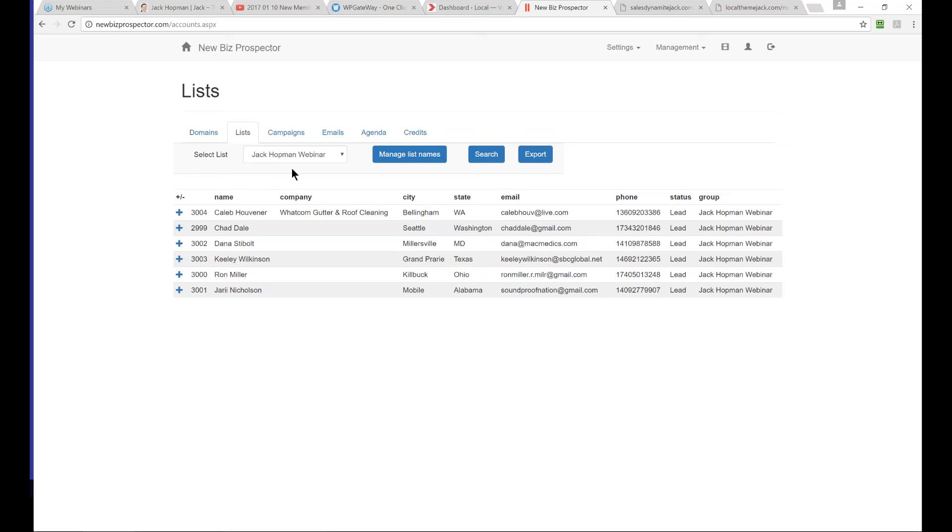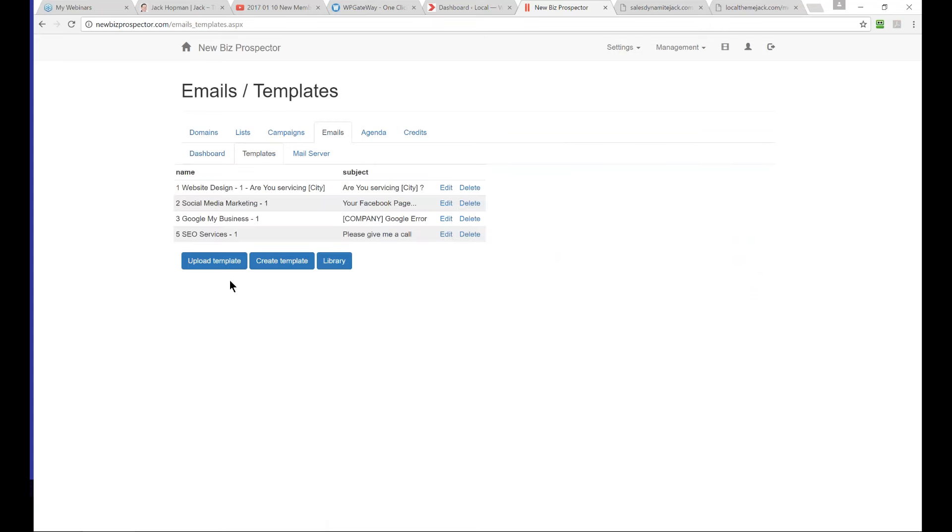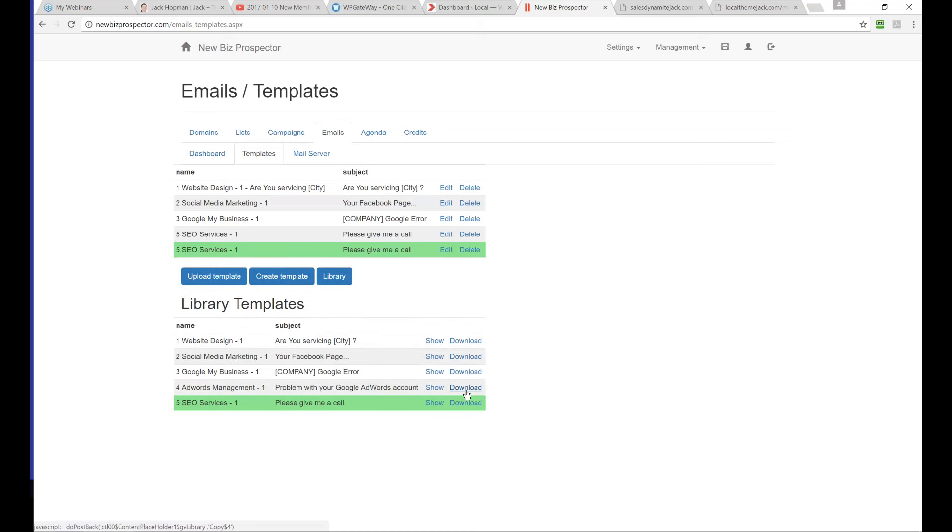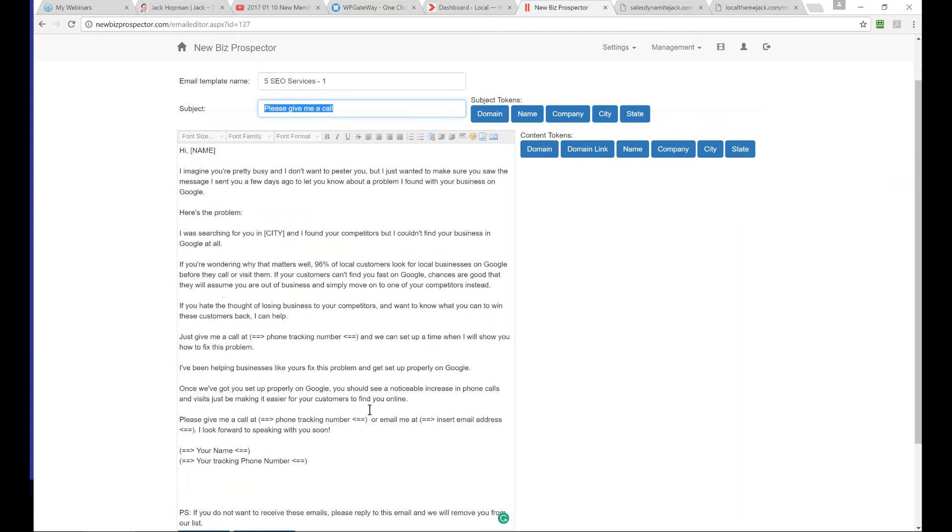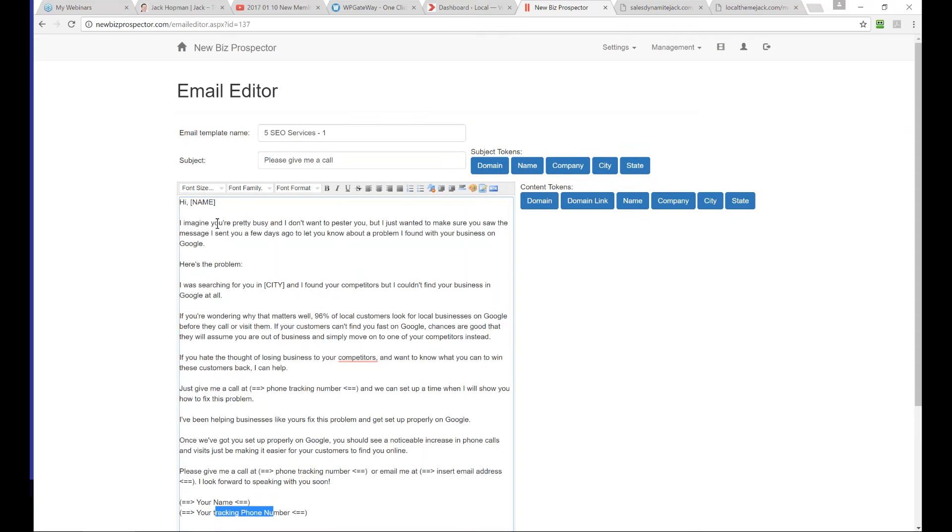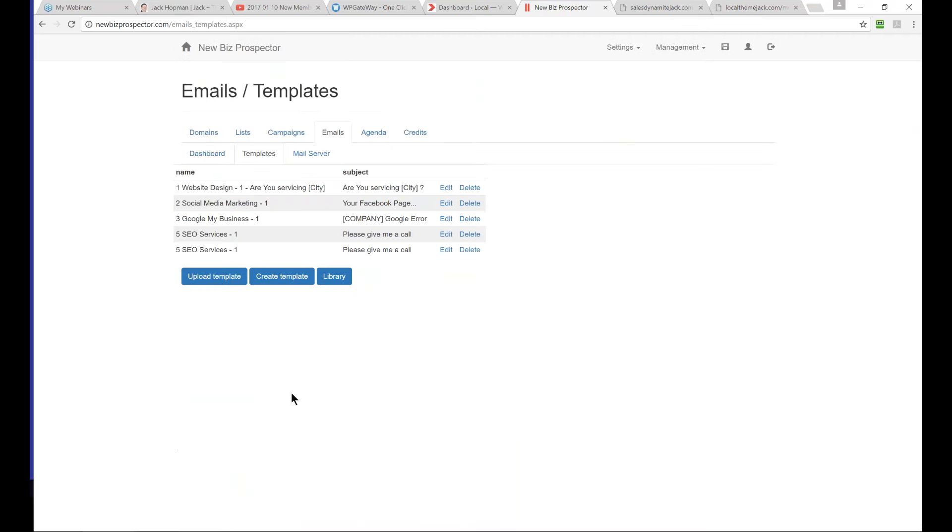If you go to the list and see Jack Hopman webinar, you'll see the companies who were added. That's step number one: add companies to the list without scraping, just with a click. Then you go to emails and set up an email template. We have templates in a library you can download, or create one. Let's say I offer SEO services. Download SEO services and edit it. The beauty is you can customize this email template with tokens so each email you send is personalized. You enter your phone number, email address, your name, and tracking phone number. Then 'Hi name' - this is the name of the business owner. You can save this. Now the email template is ready.